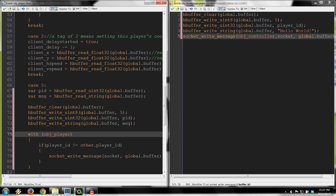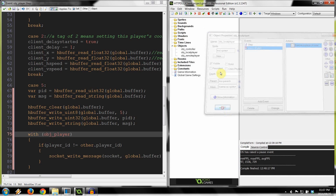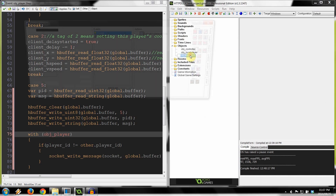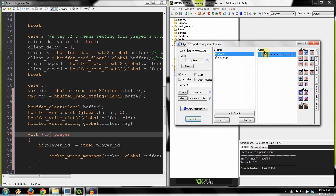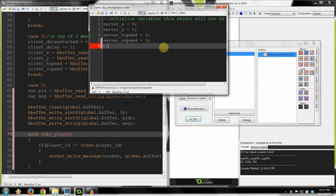Now we go back into the controller — click OK. We mustn't forget to go into remote player and give it a variable called 'title'. This is what's going to be displayed above the remote player. We're going to change this when it receives the message.